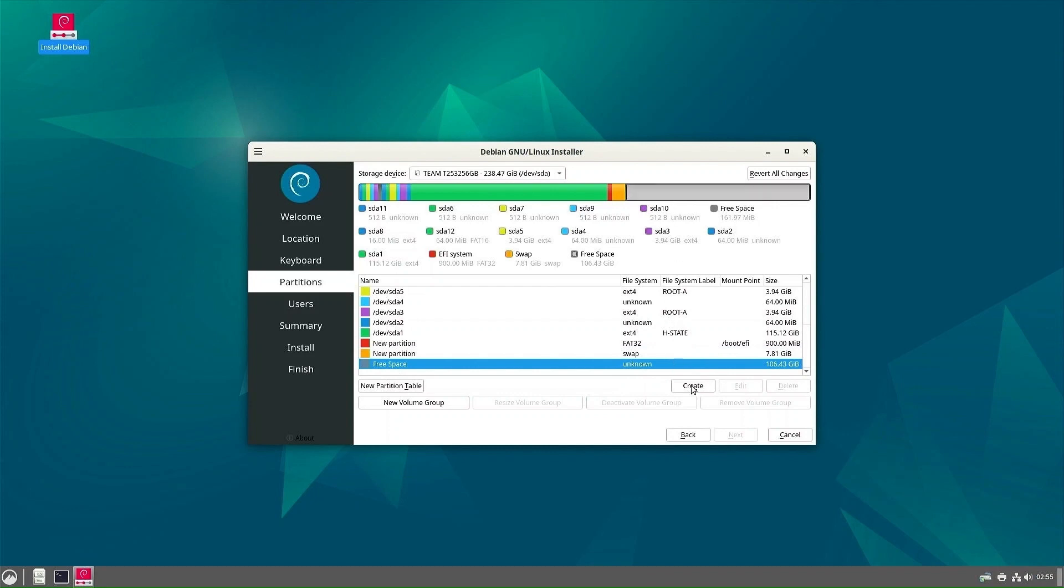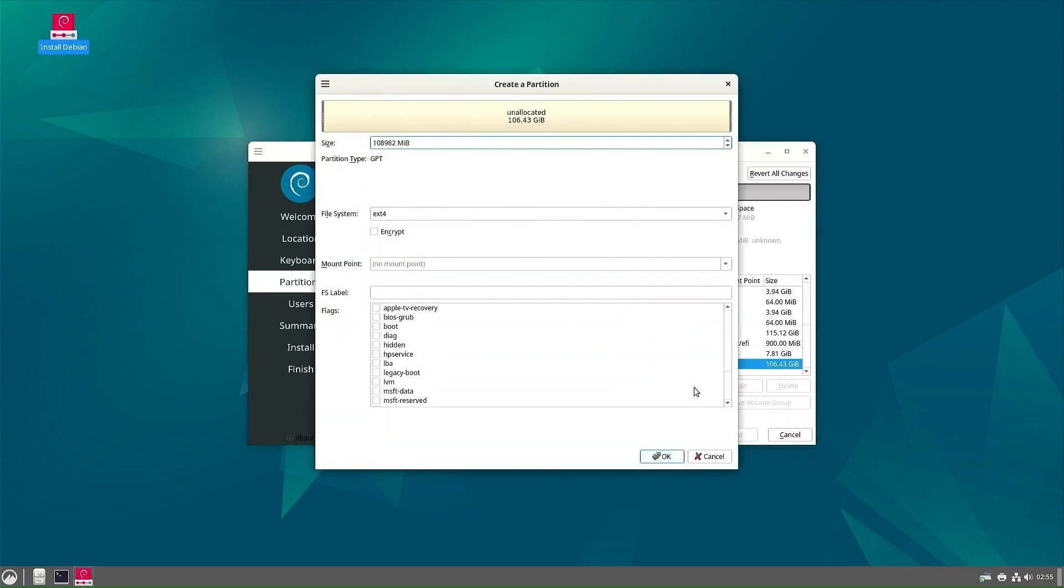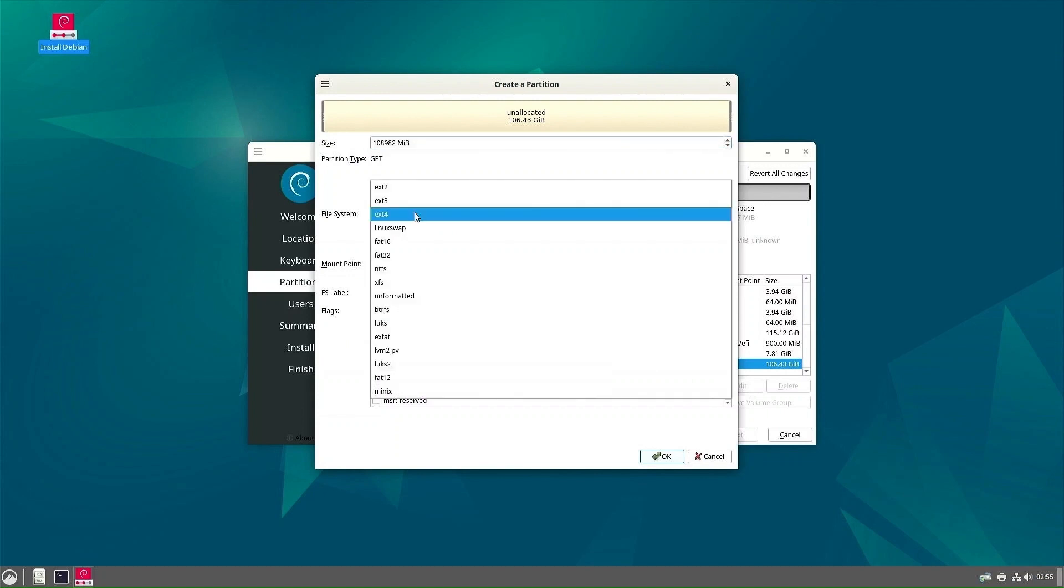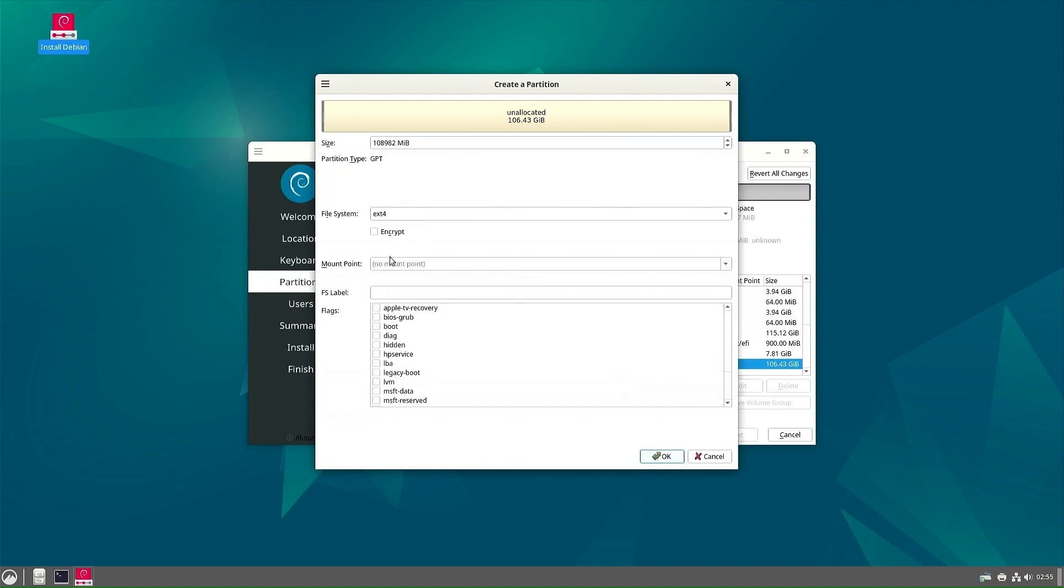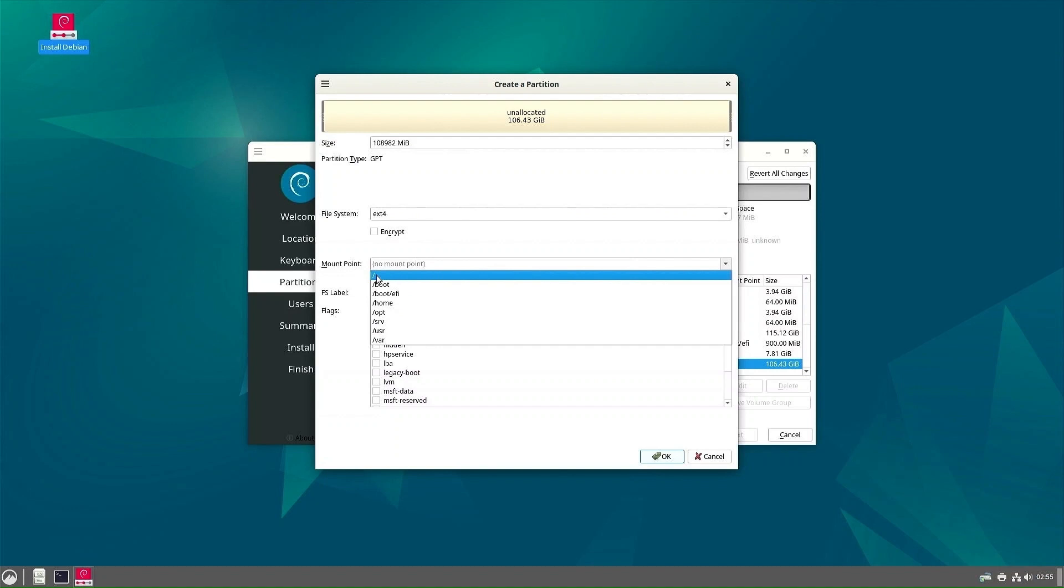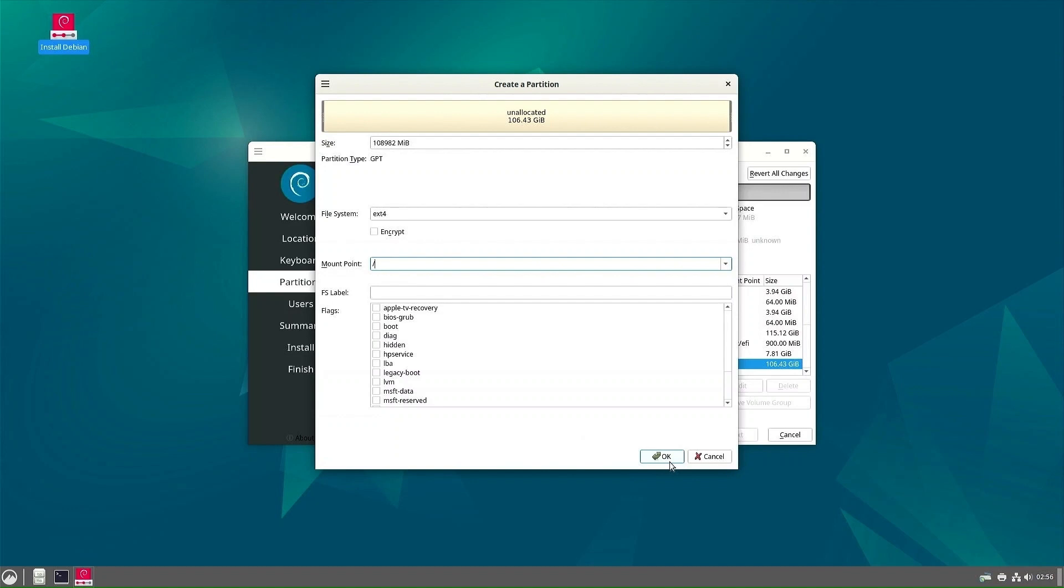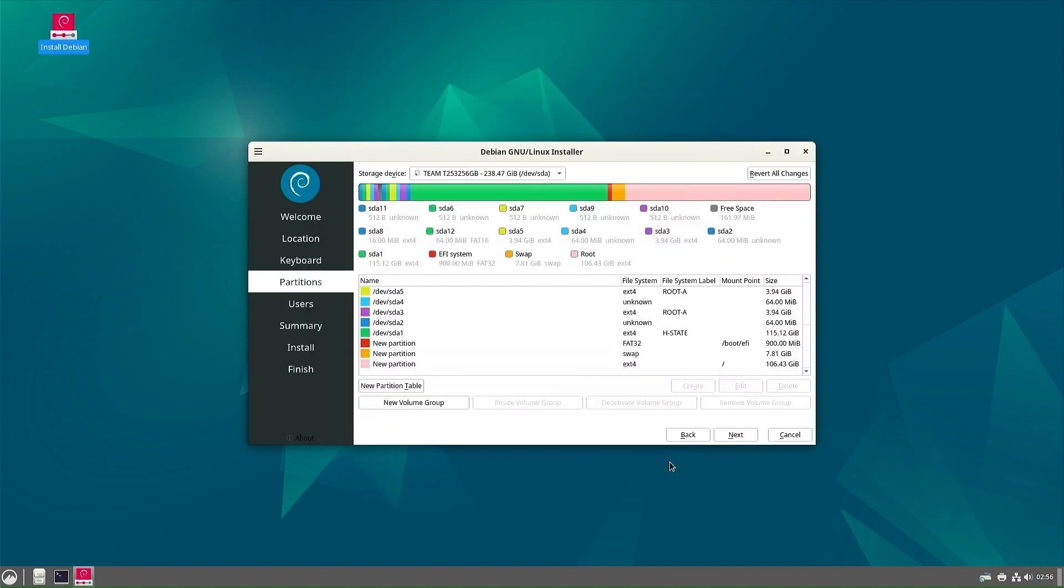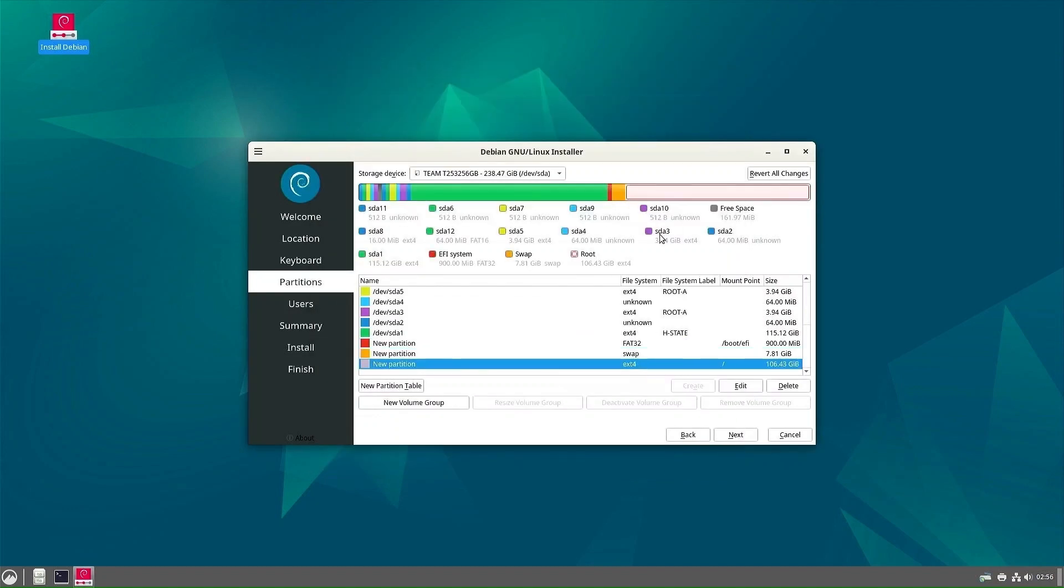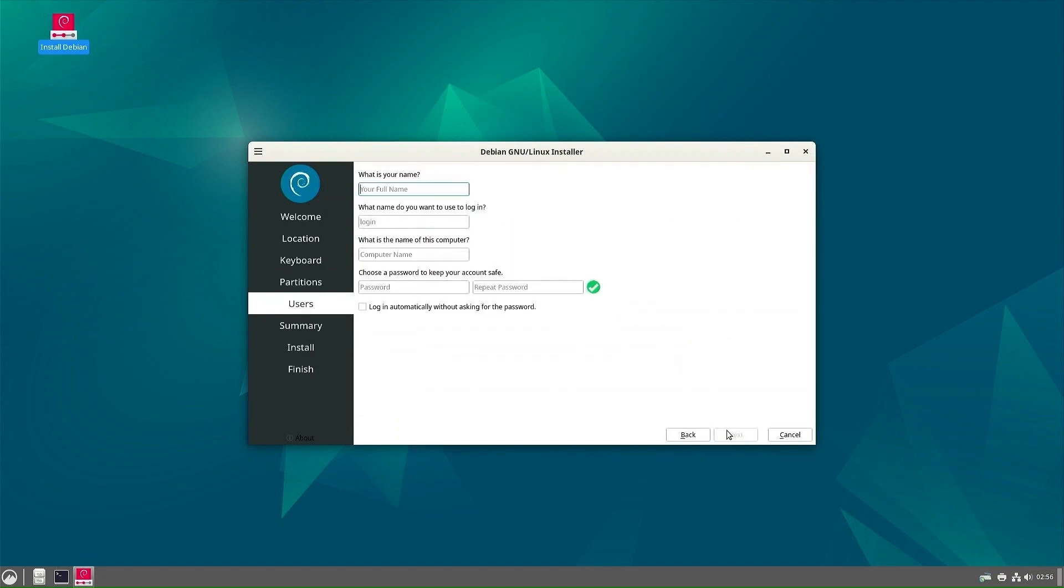The third partition will be where Debian will be installed. I will use all the remaining space for it. The file system should be ext4. The mount point should be only slash. We now have all three partitions needed to install Debian and can proceed with the installation.